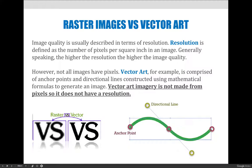When we talk about raster-based images, we're talking about images with pixels and images with resolution. It's important to note that raster-based images are not the only type of image you could use in graphic arts. When we talk about imagery, we usually define image quality in terms of resolution — the number of pixels per square inch in an image. In general, the higher the resolution value, the higher the image quality.